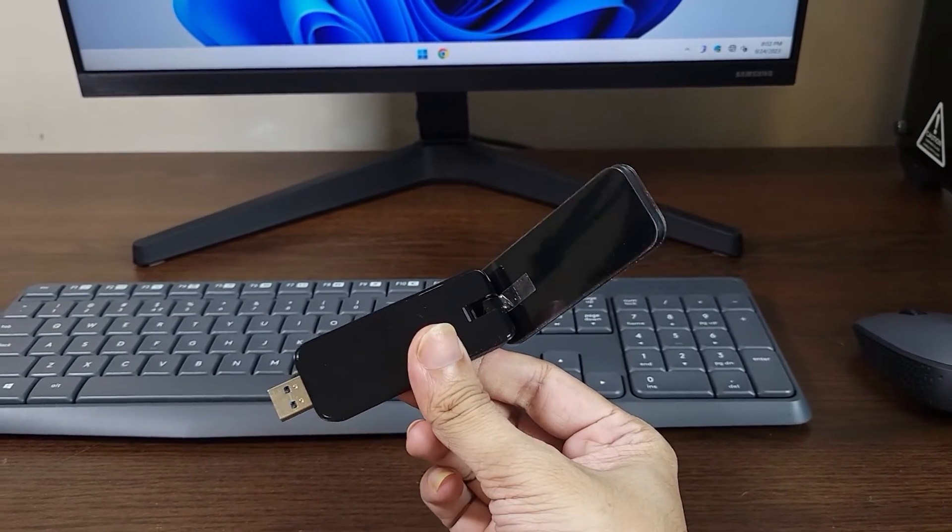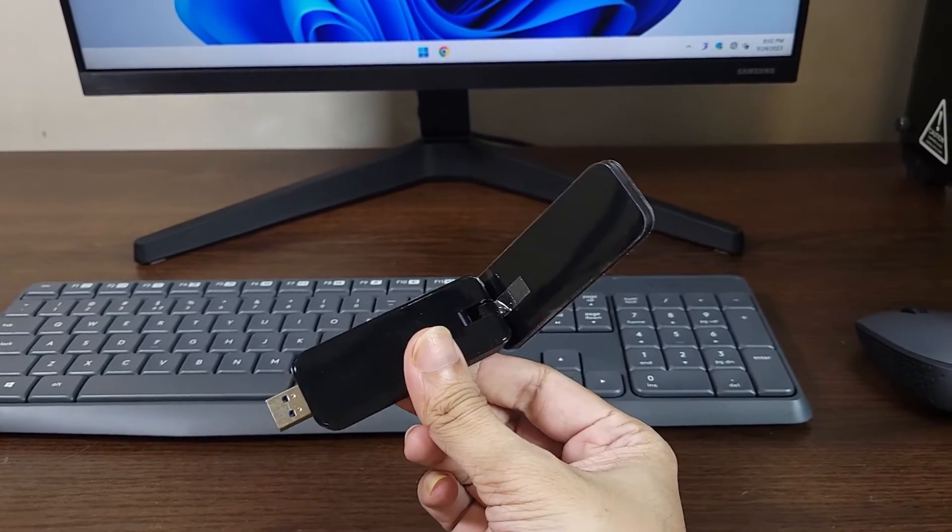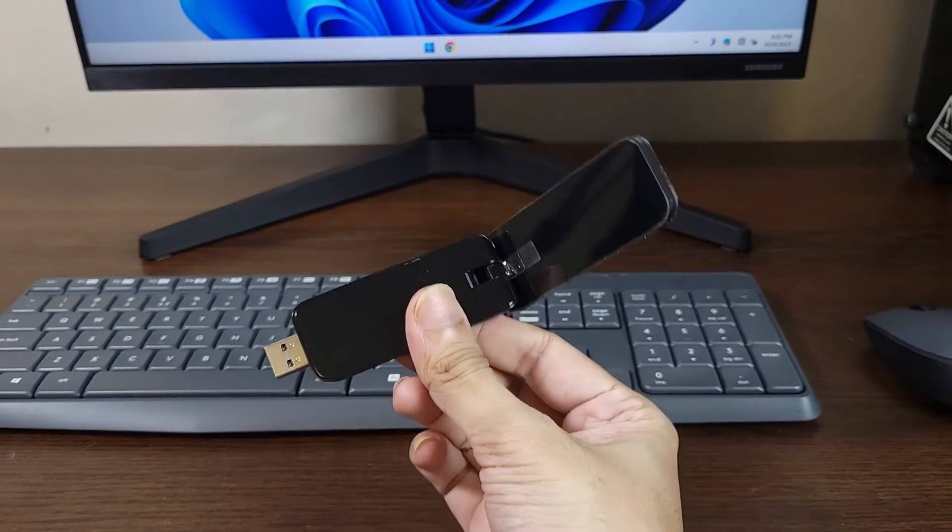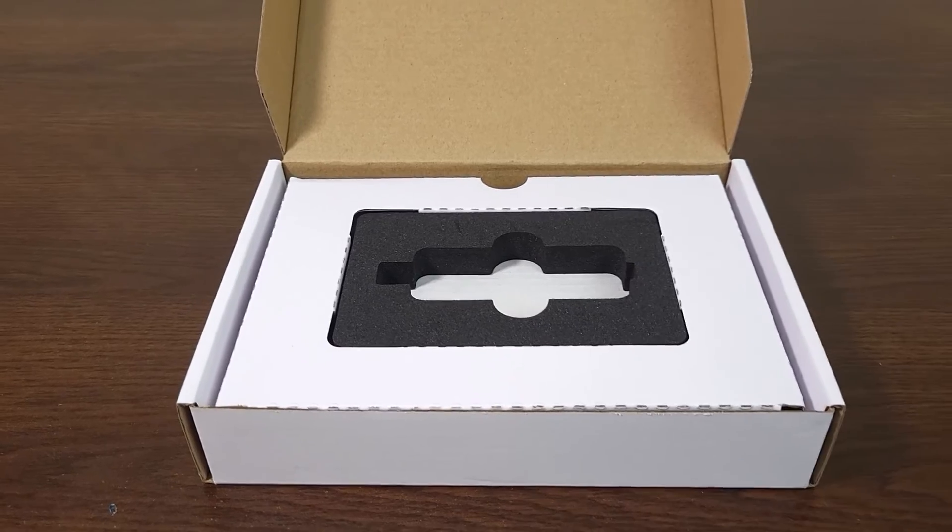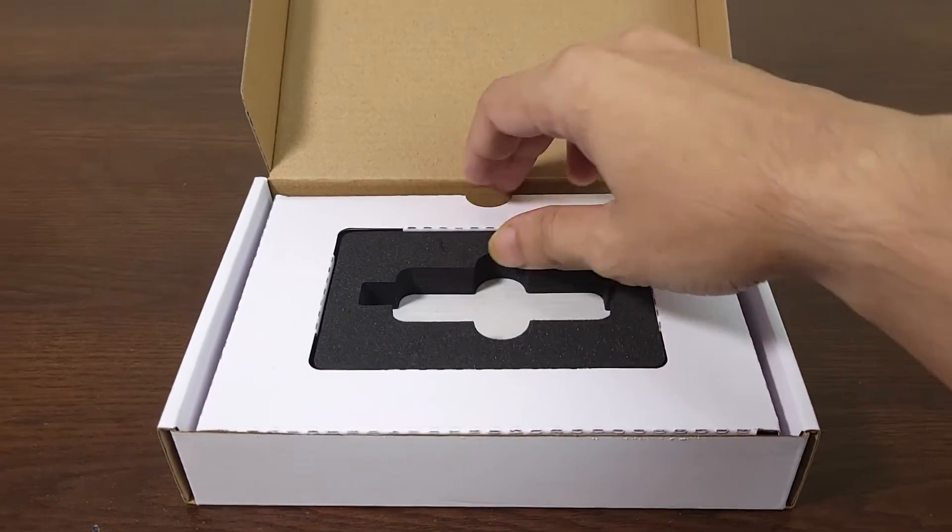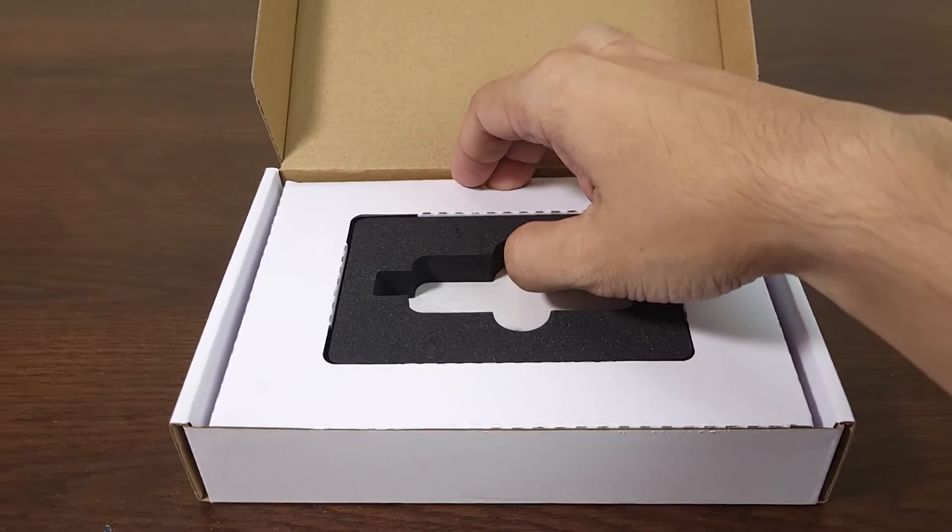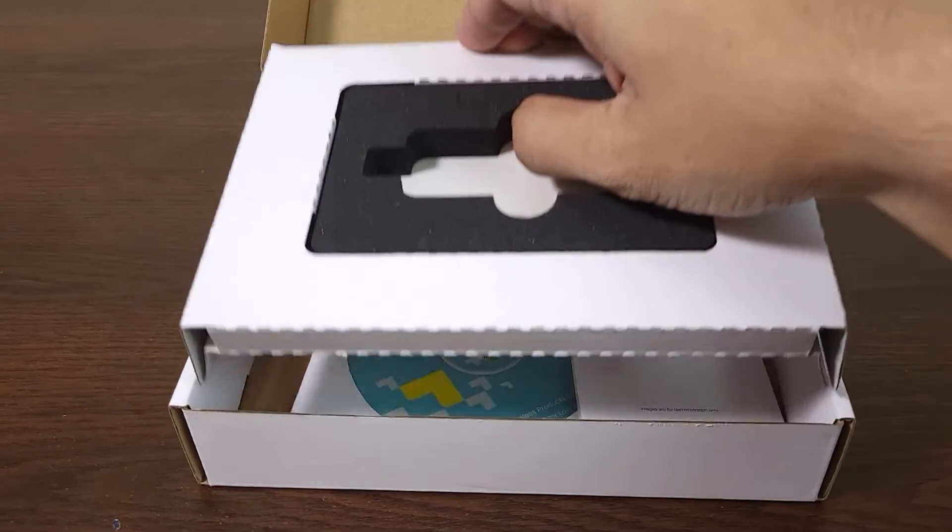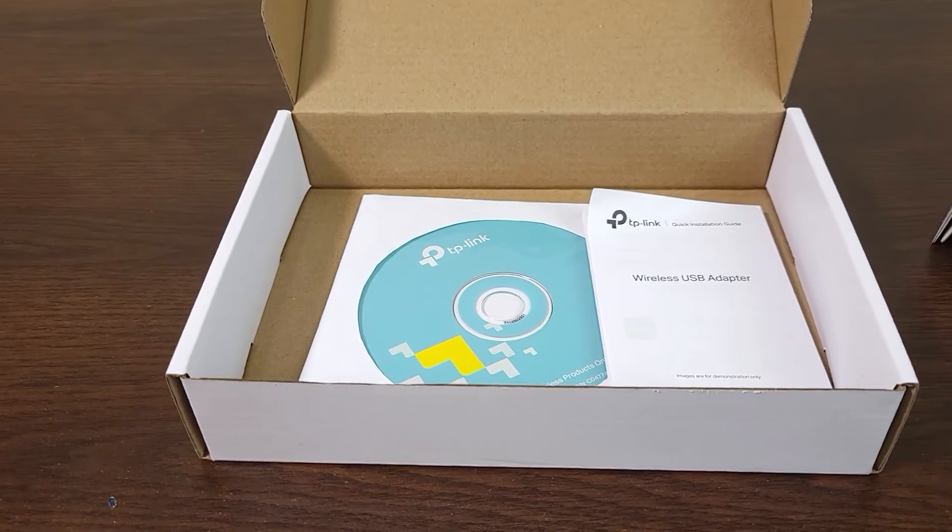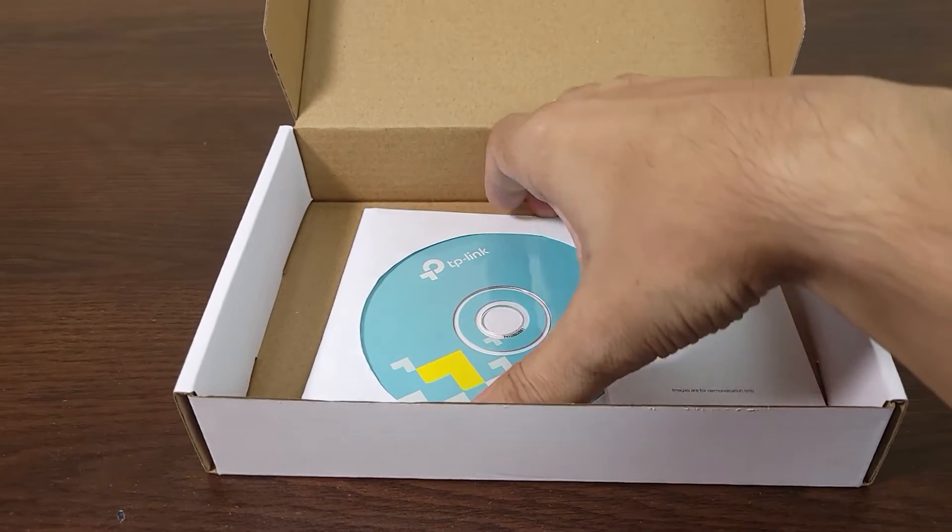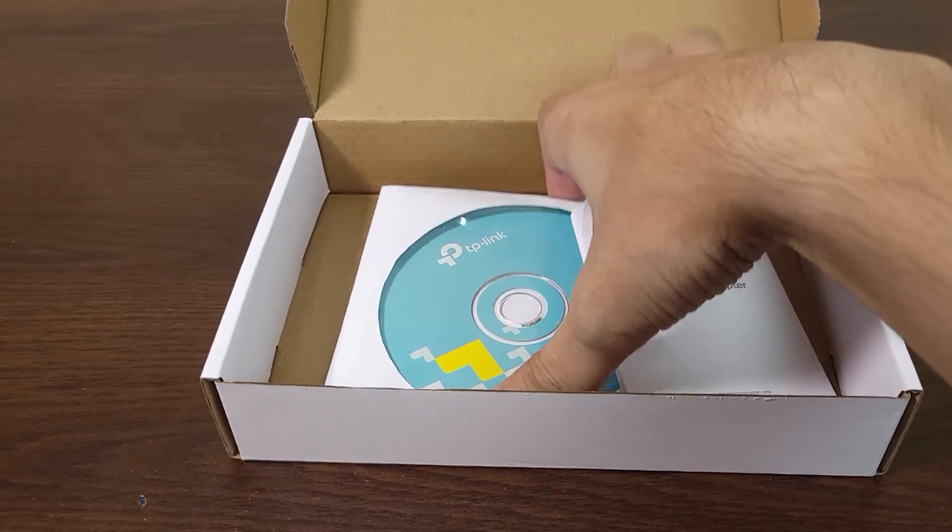But if it does not work for some reason, there will always be a CD inside the box that you can use to install the driver software.